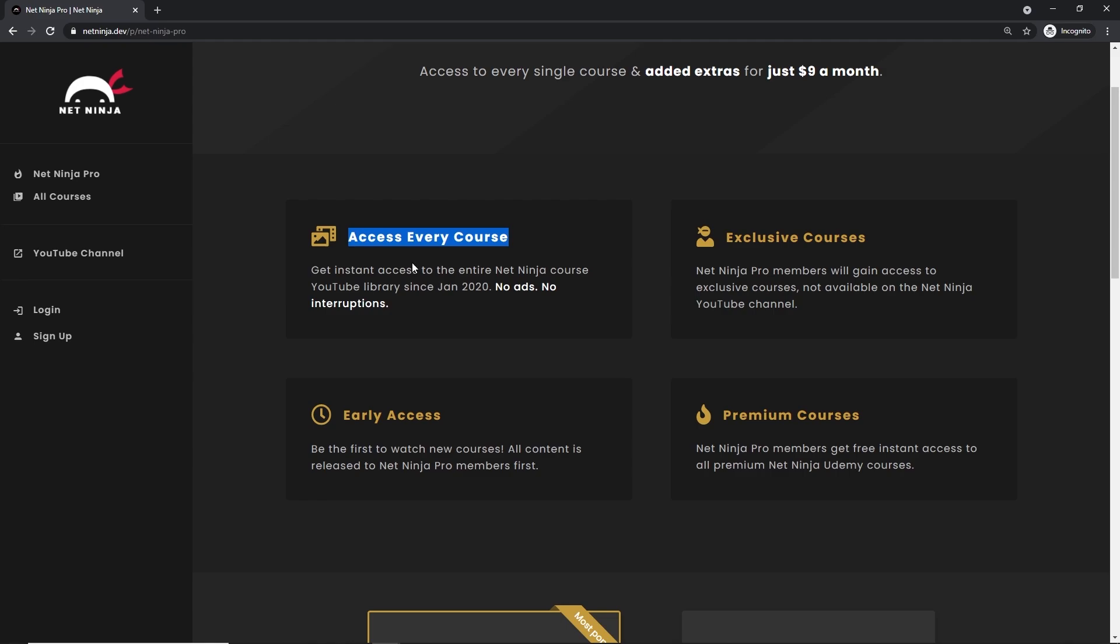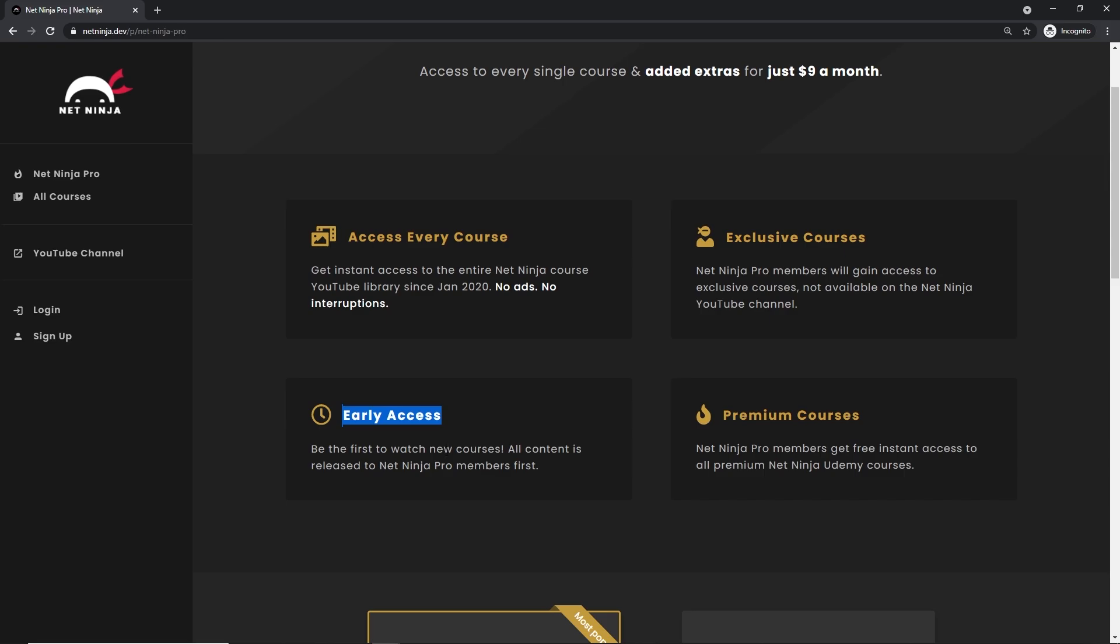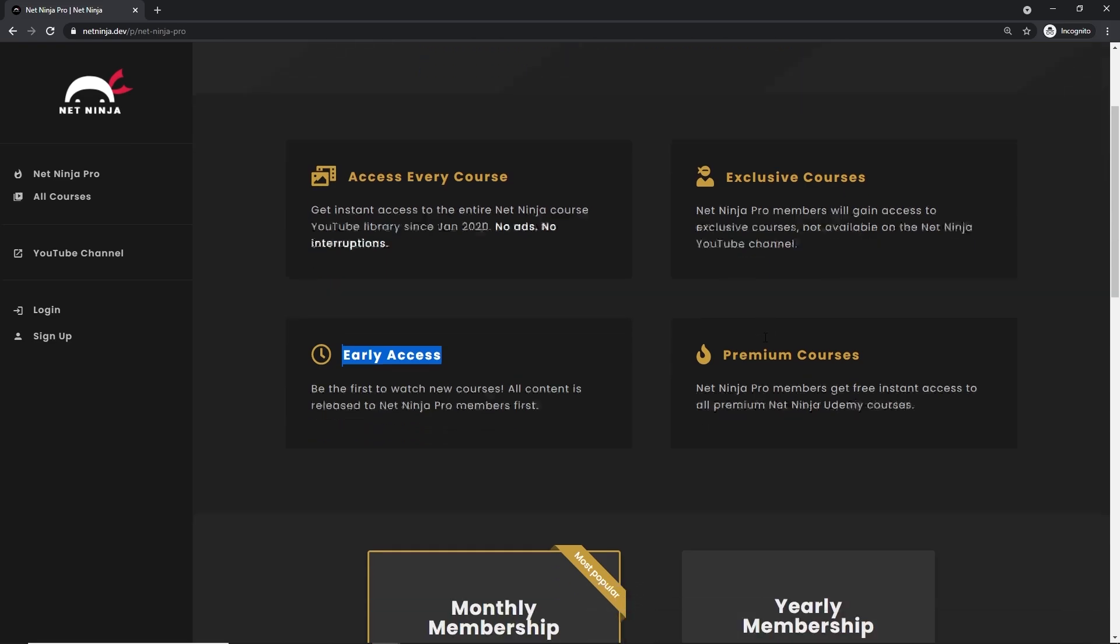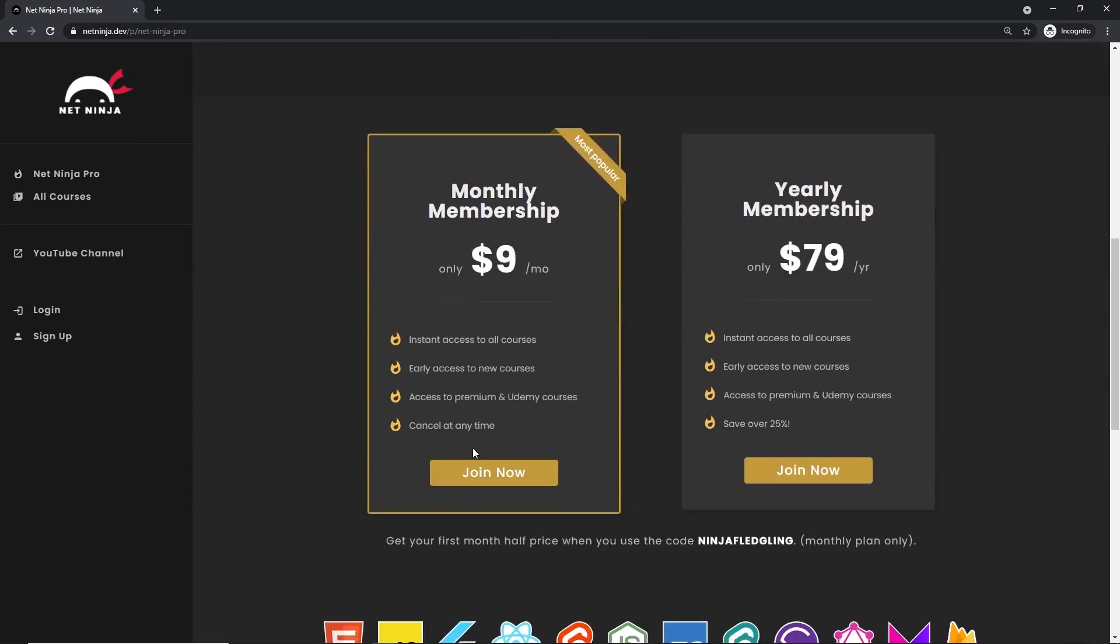For that, you get access to every course without YouTube adverts, you also get access to exclusive courses not found anywhere else, you get access to my premium courses on Udemy, and also early access to all of my YouTube courses as well. The link to this page to sign up is going to be down below. Again, I really hope you enjoyed this series and I'm going to see you in the very next one.